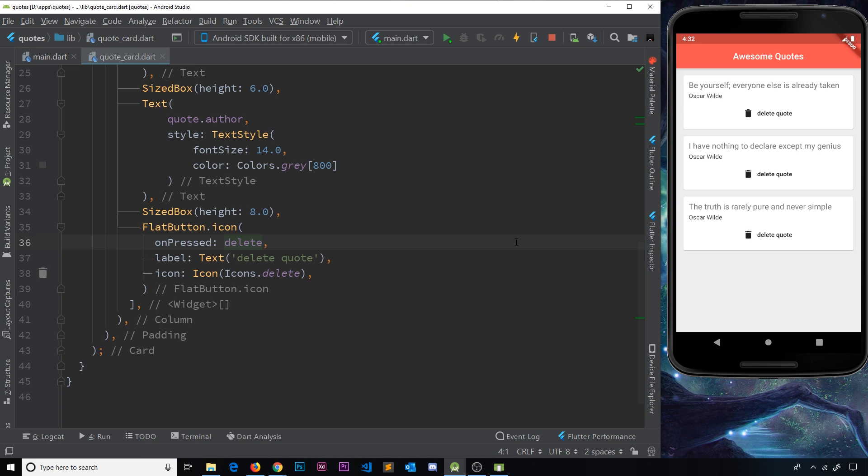Okay, so there we go, my friends. That's how we can pass functions as arguments into other widgets. Now I think we've gone as far as we can go with this Flutter app. So I think in the next video what we're going to do is start our next app, the biggie, and that is going to be the world time app.